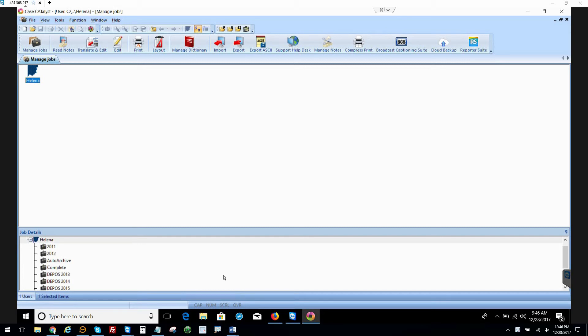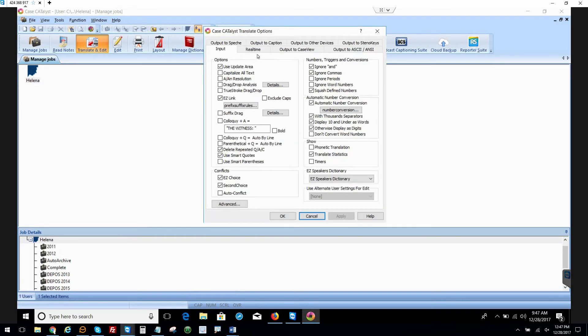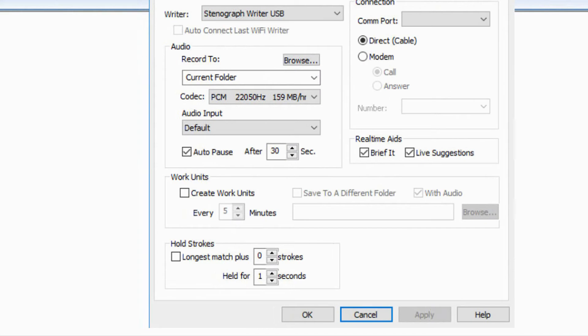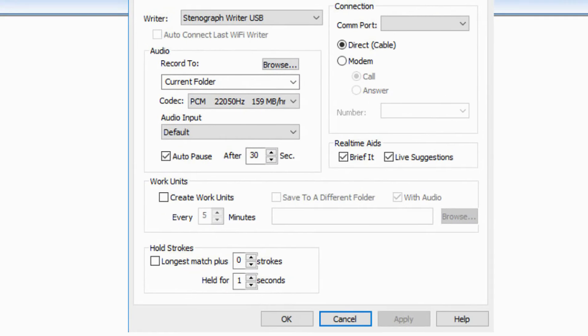Okay, so the first thing we're going to want to do is go here into our Translate Settings Options Real Time. And what we want to see—I'll do my best to zoom in here—we want this to not say default.